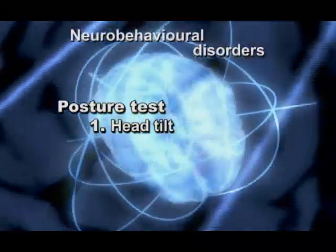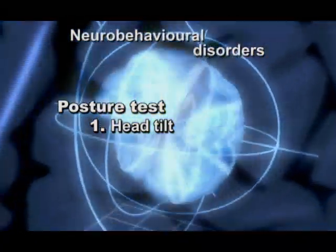The first postural test is head tilt. Ask the patient to sit straight on a chair but don't ask them to hold the head upright. The side of the tilt is usually the side of the weaker hemisphere.